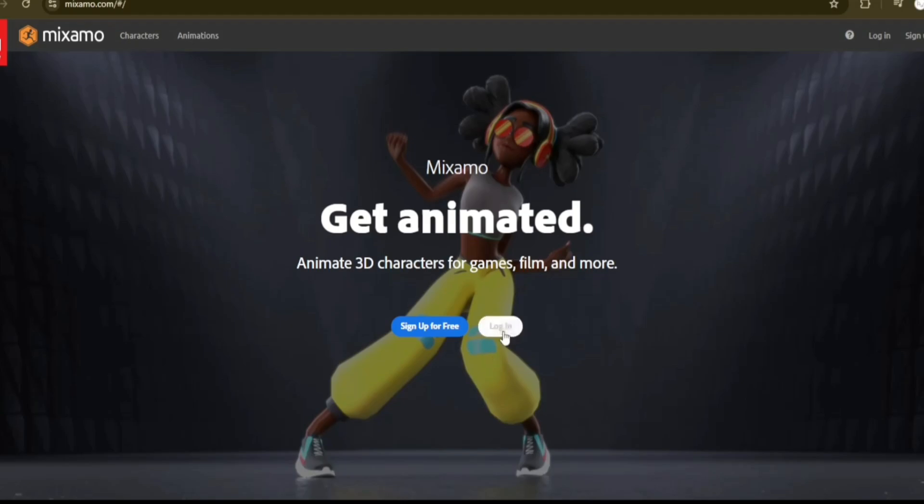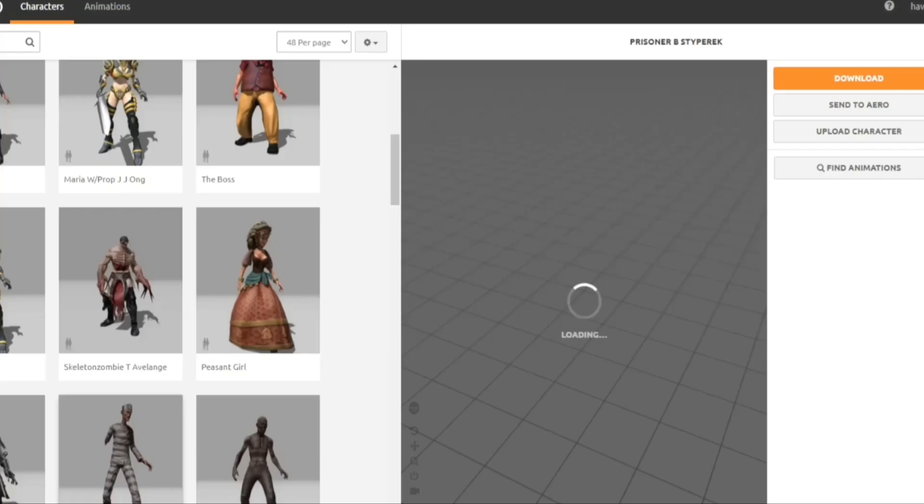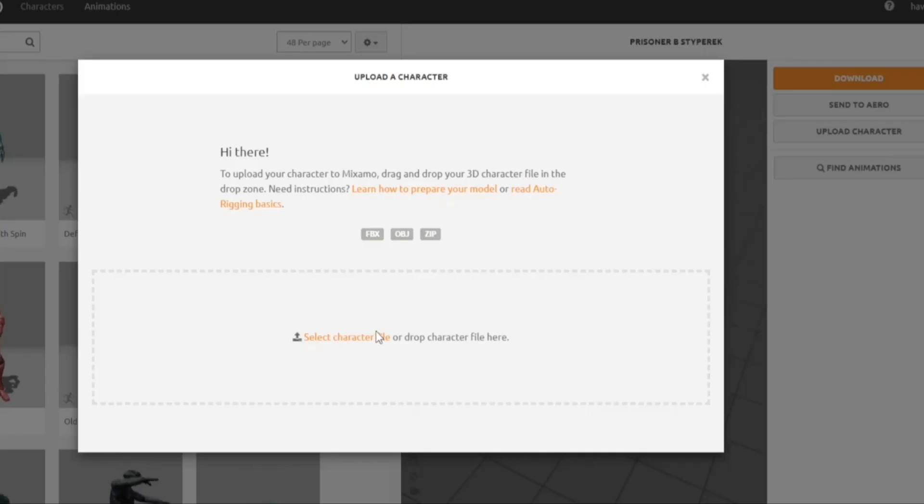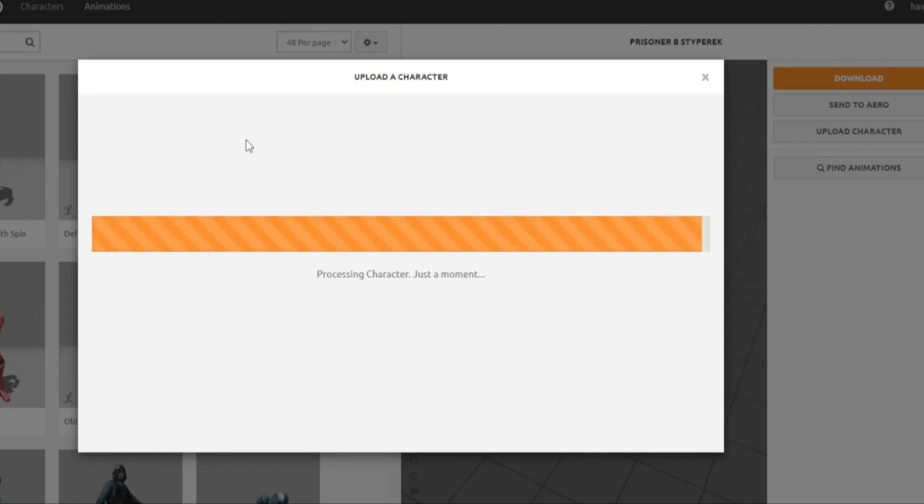2. Upload to Mixamo. Go to mixamo.com and log in. Click Upload Character, and upload the FBX file you saved from Blender.